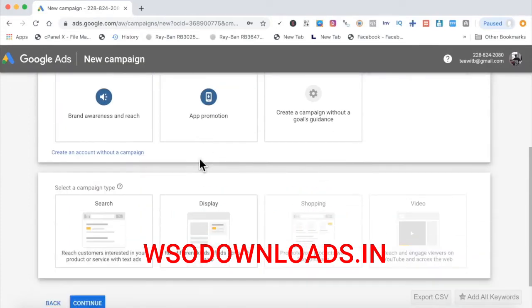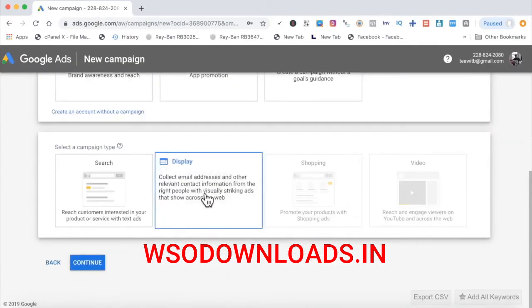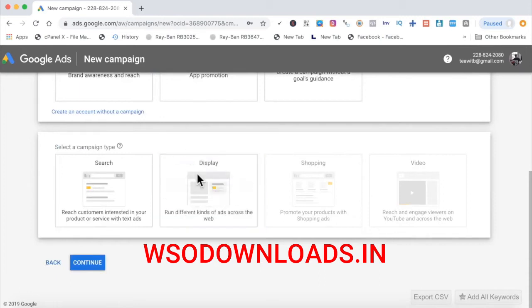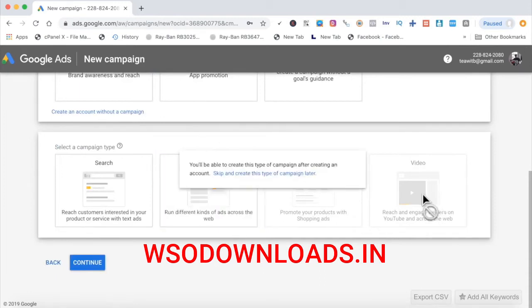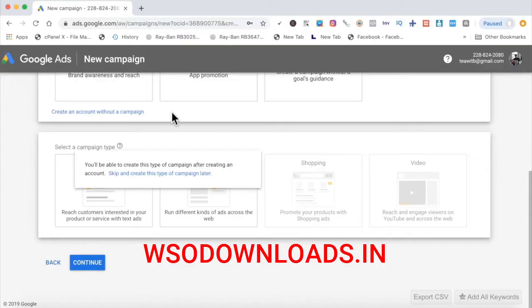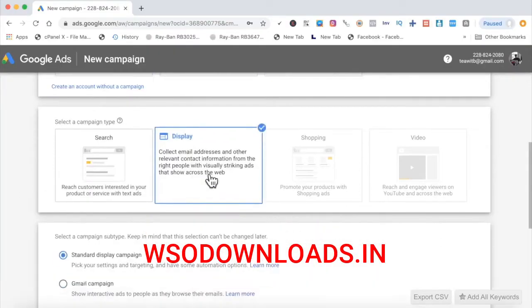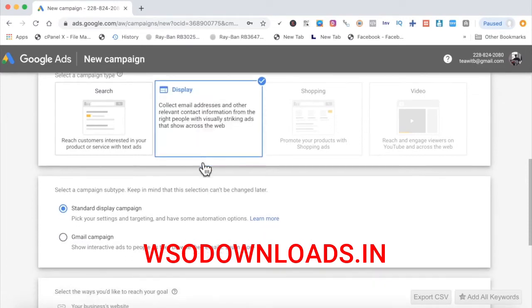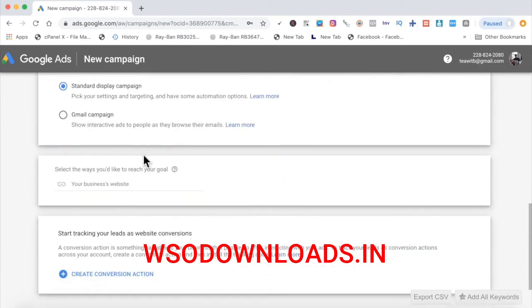Click Leads. Then right here, click Display — this is the Google Display Network. You can also do video marketing, shopping, or search, but what we are doing right now is Display. Just click Display, then choose your Standard Display Campaign.